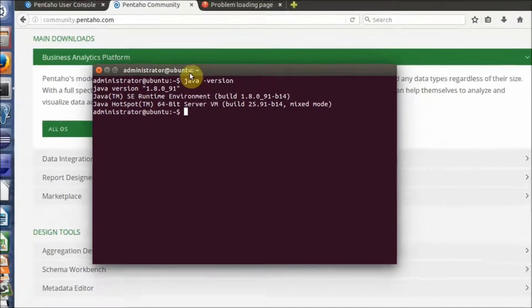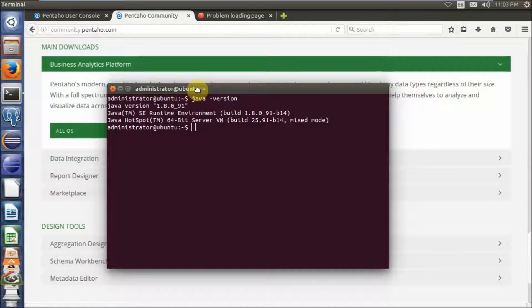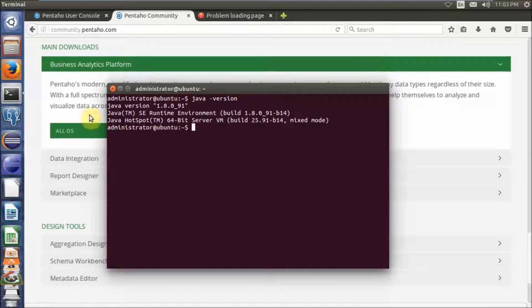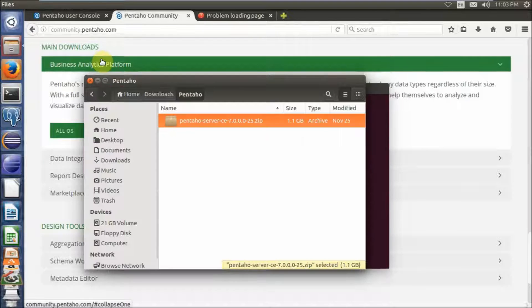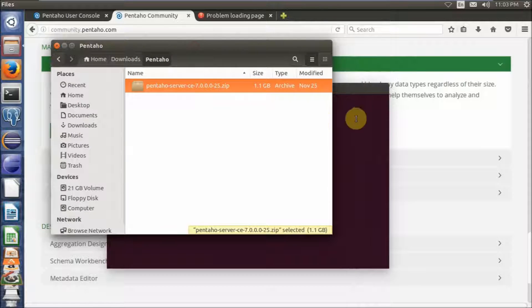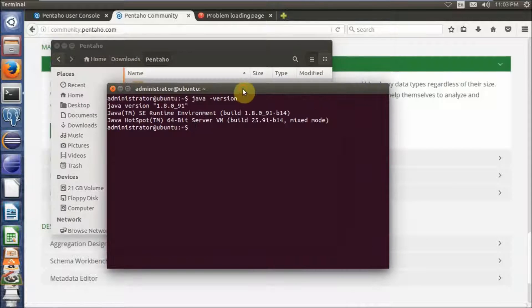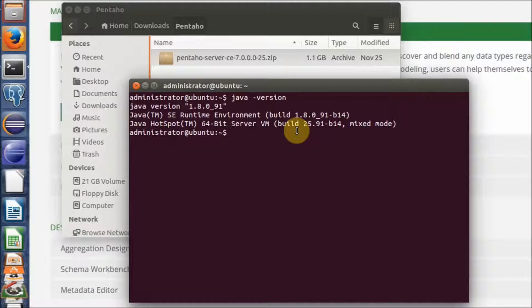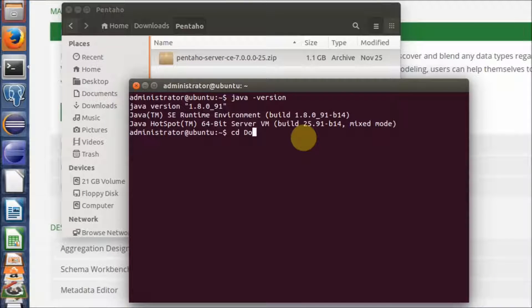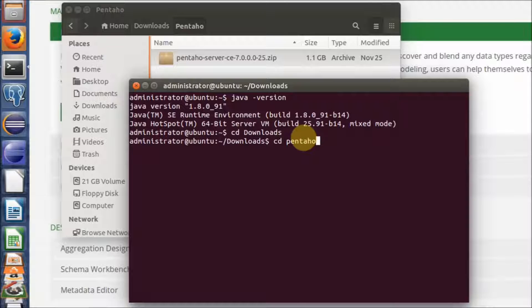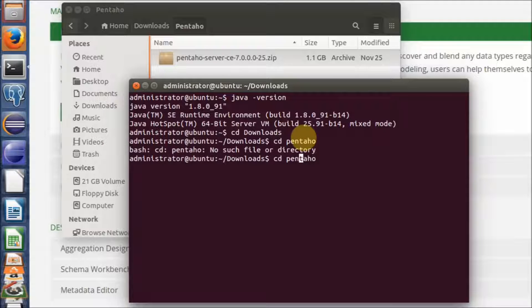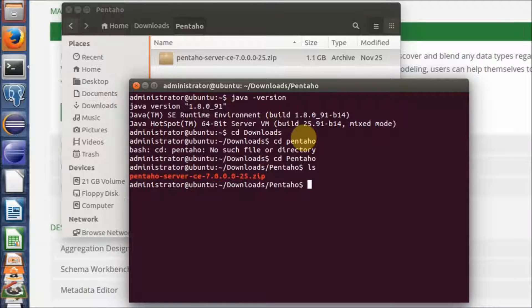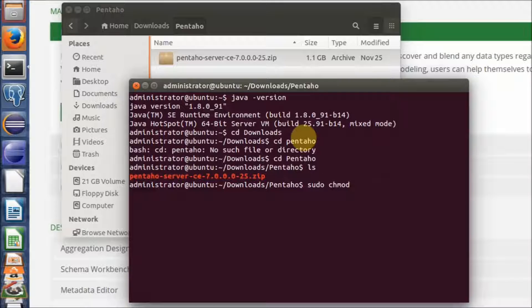After your download is complete, please type the command. You can go to the download folder. Now I will show you directly in the video. Let me type the command. I will include this in the description if you want to copy it.